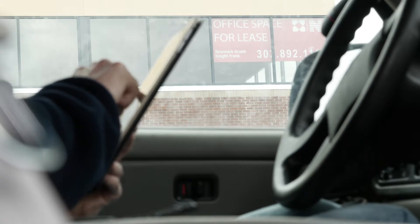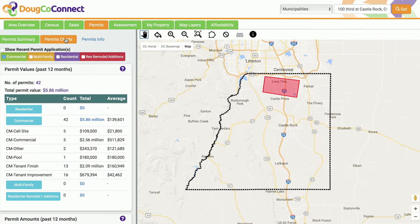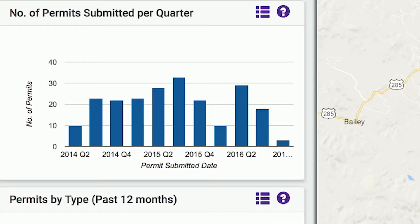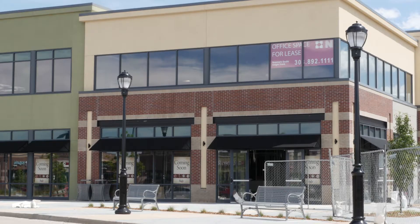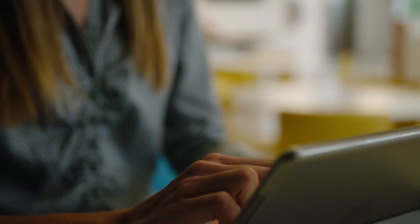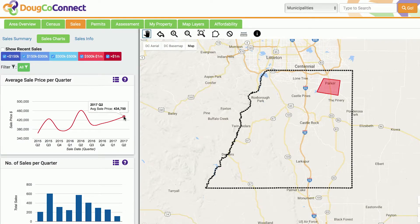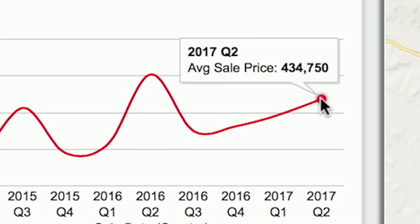Within each of the tabs, you have the ability to look at data sets in a format that fits your needs. The data visualizations make it easier to find trends and insights on the properties within Douglas County.